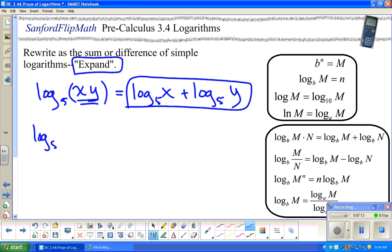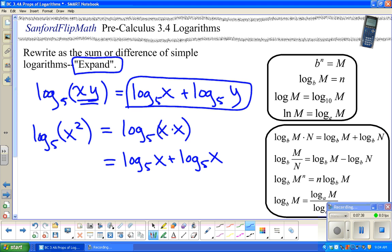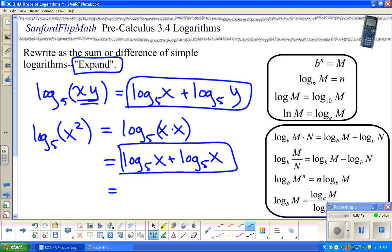What if it was log base 5 of x²? Well, that's log base 5 of x times x — isn't that the same thing? Log base 5 of x times x is log base 5 of x². That doesn't really expand it, but I can now do log base 5 of x plus log base 5 of x. Since this is log base 5 of x plus another one, isn't that two of them?